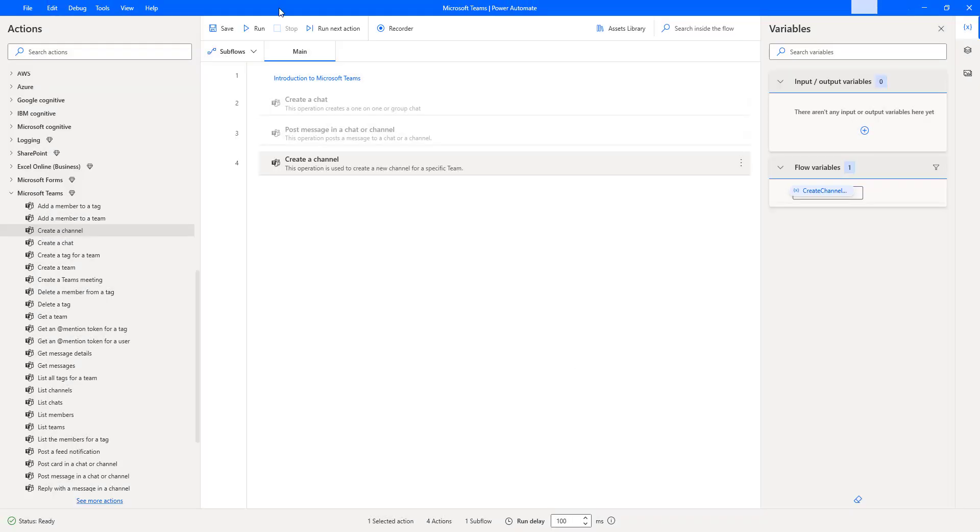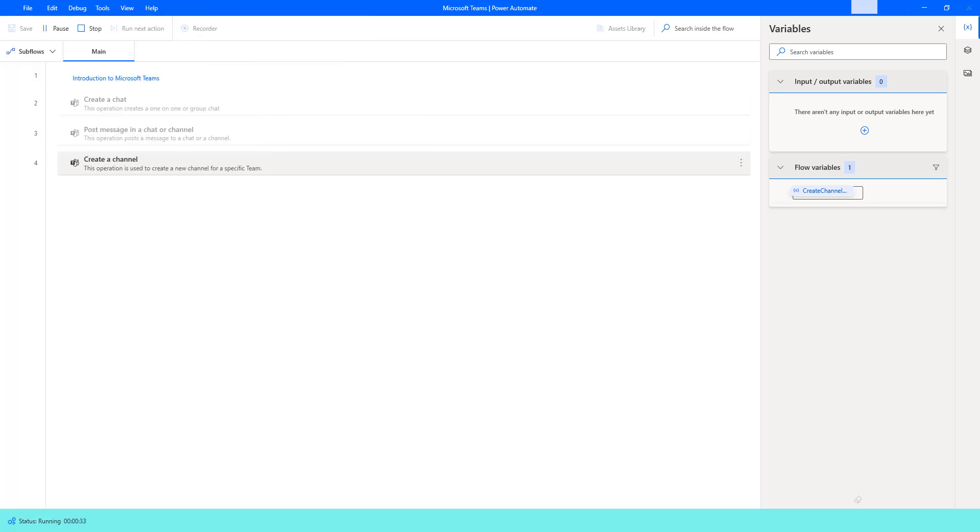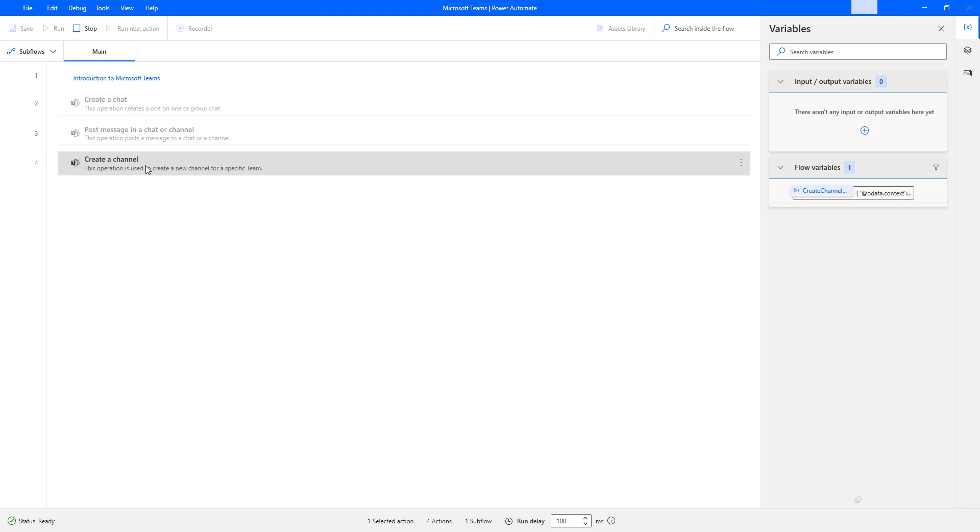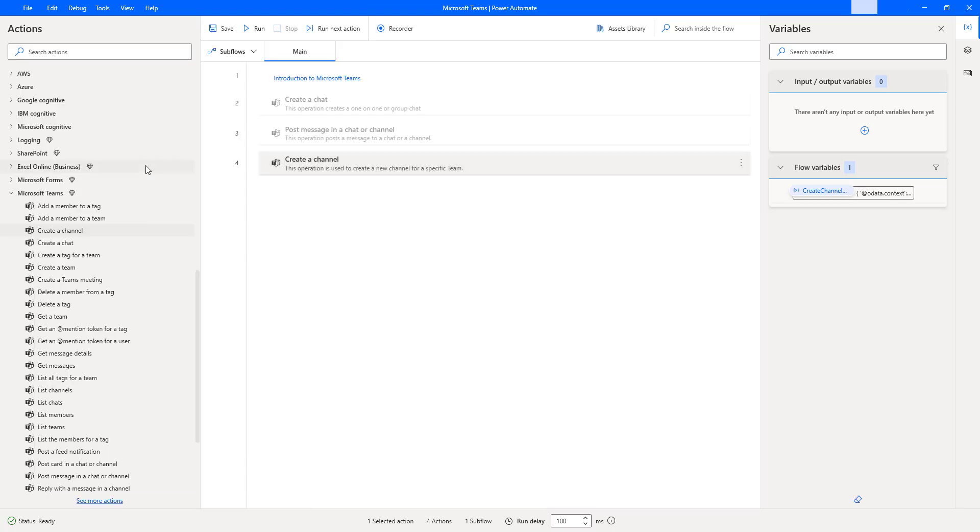Now let us run the flow to see the output. Flow execution started and it is trying to create a channel in Microsoft Teams, that is Conteso team. Under that we are going to create Operation Teams as the channel name. That will be created by using the action called create a channel action. Flow has executed successfully.